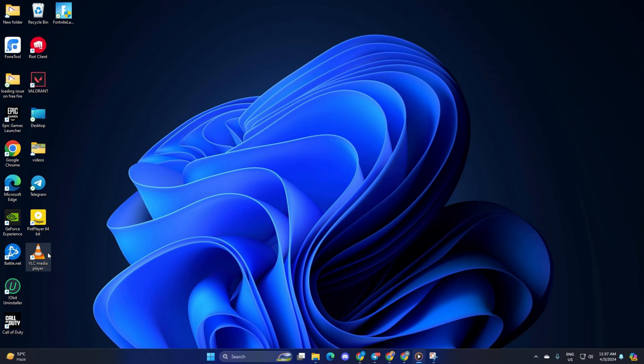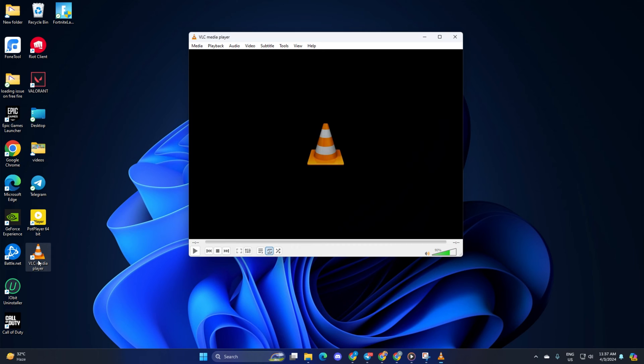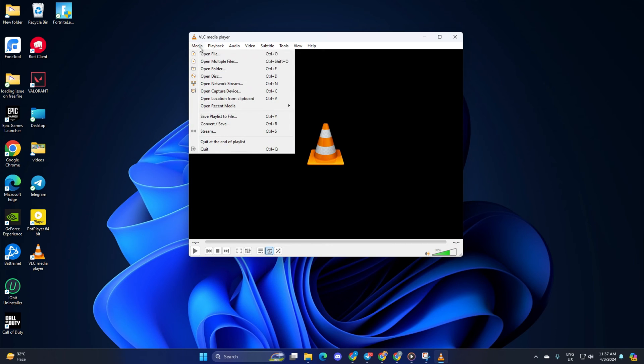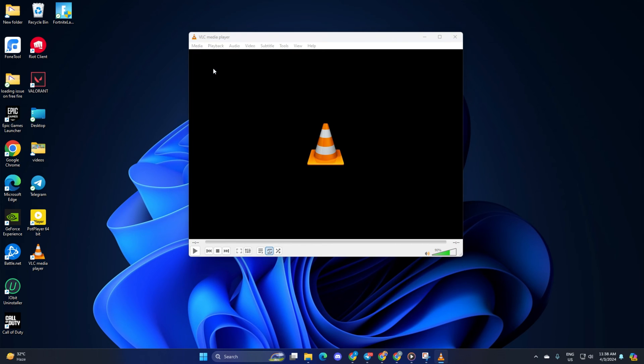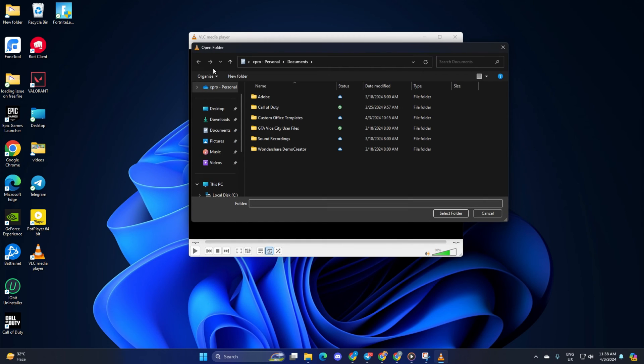To do this, open up the VLC media player on your computer. Next, click on Media and select Open Folder from the drop-down menu. And you'll notice that Windows Explorer opens in a small window.